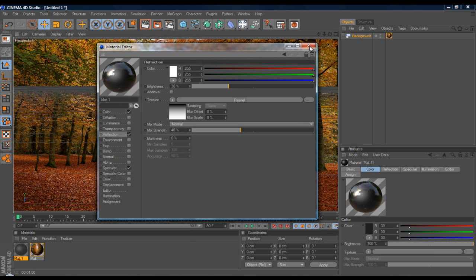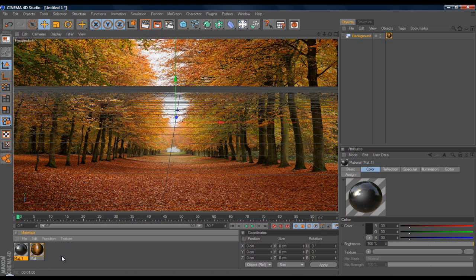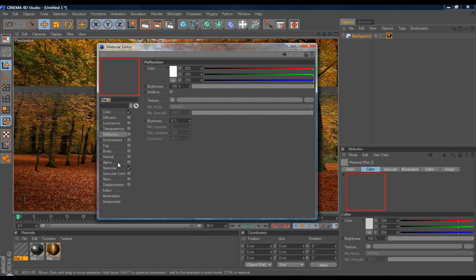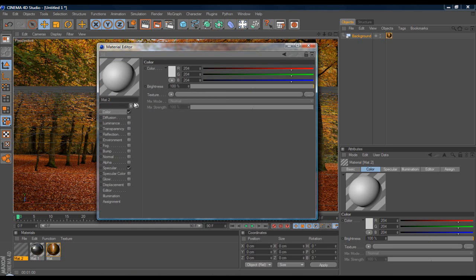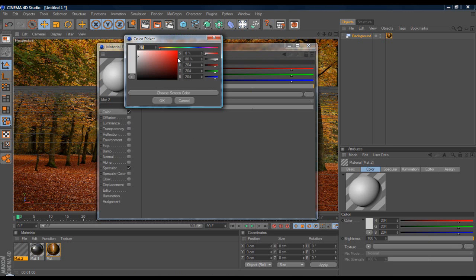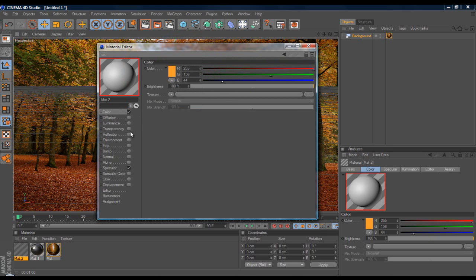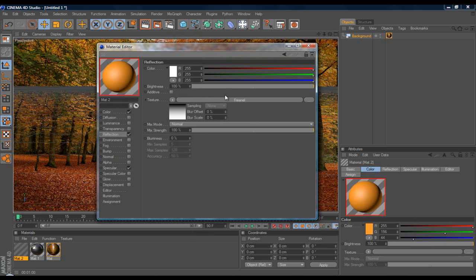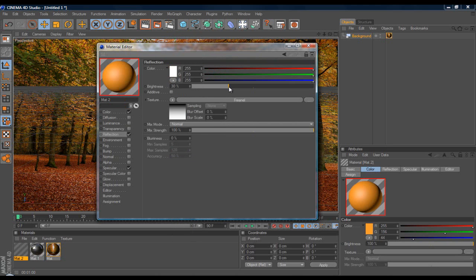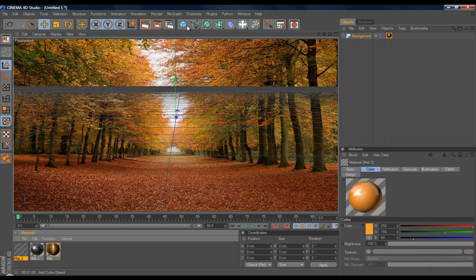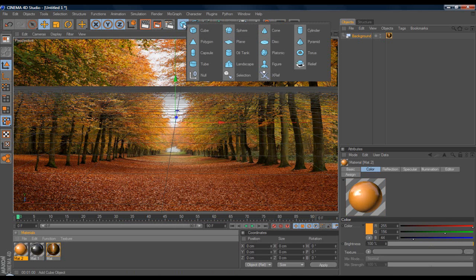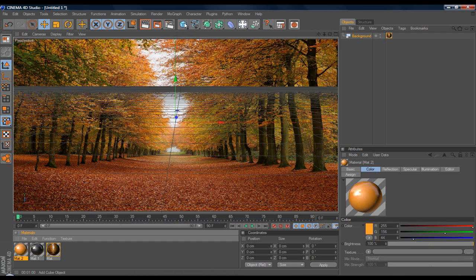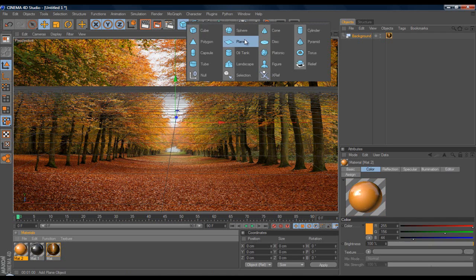That usually looks fairly good. I'm just going to get an orange one, just put it right there. Same thing, go to Reflection, Fresnel, brightness at 30 and mixed strength at 40. Once you've done that, get a plane, so go to the cube right here and get Plane.